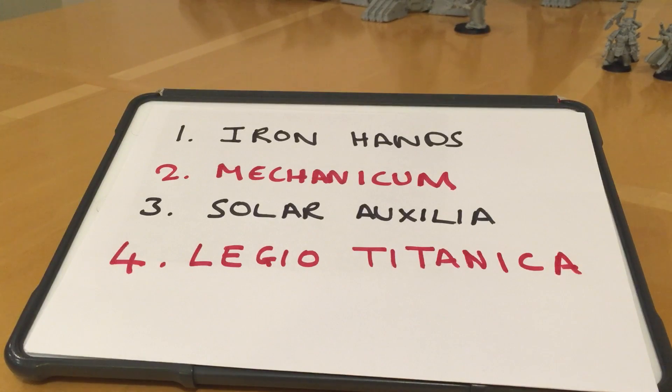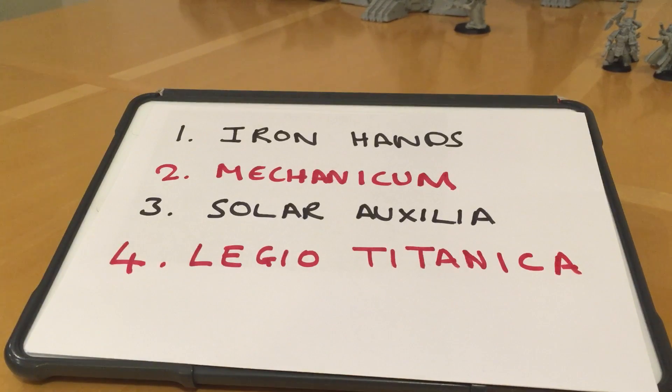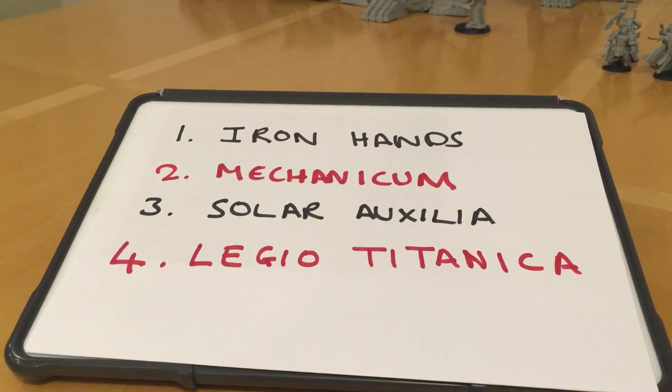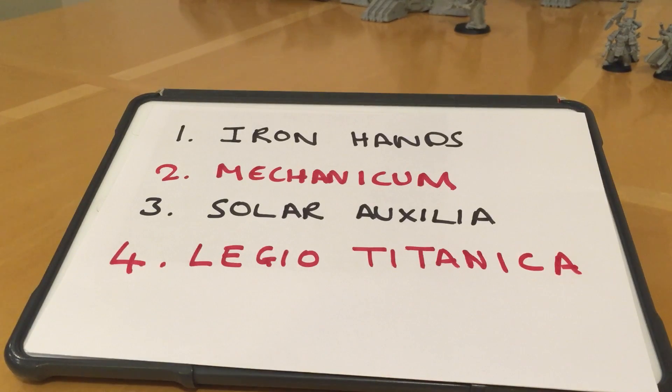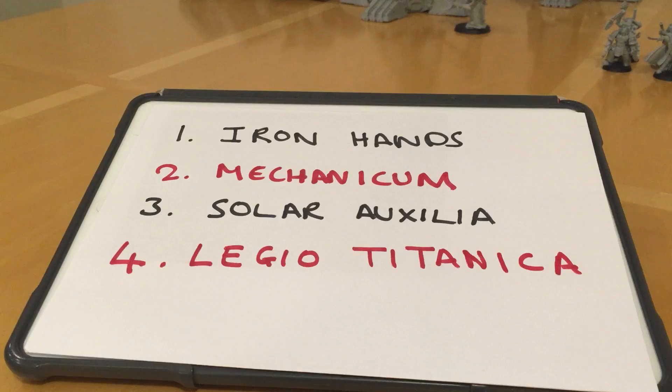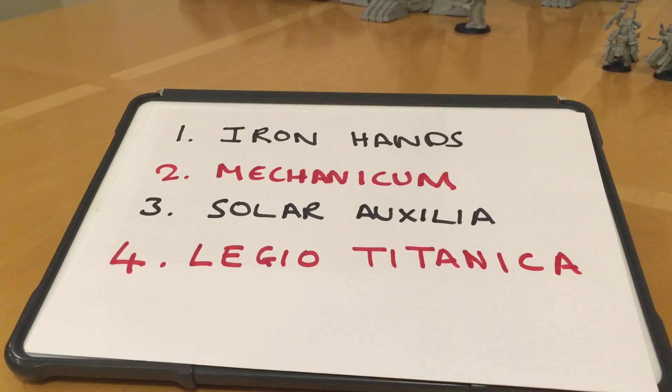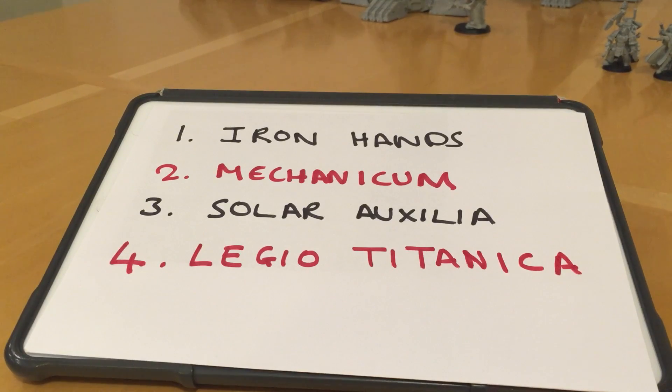Second choice is the Mechanicum, a mixture of our favourite battle automata robots, character figures, infantry, cyborgs, and tanks as well to look at in the Mechanicum.